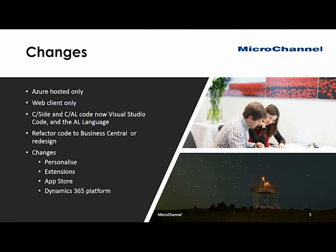So when you move to Business Central you either have to refactor your code, which is moving from the old C/SIDE environment to Business Central, or redesign. And this is a very good opportunity to think about your business model. Many people have used NAV may have done so for 5, 10, 15 years and your business has probably changed a lot. So give this some consideration.